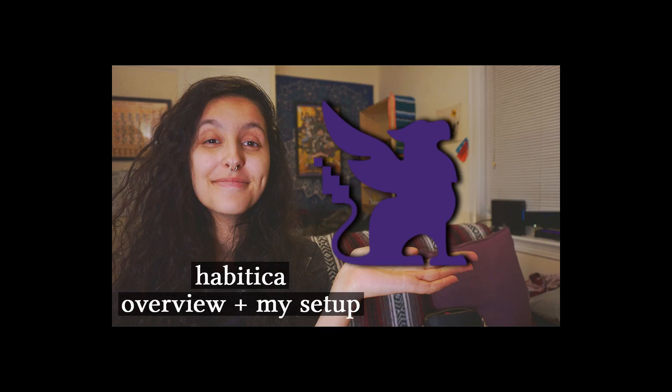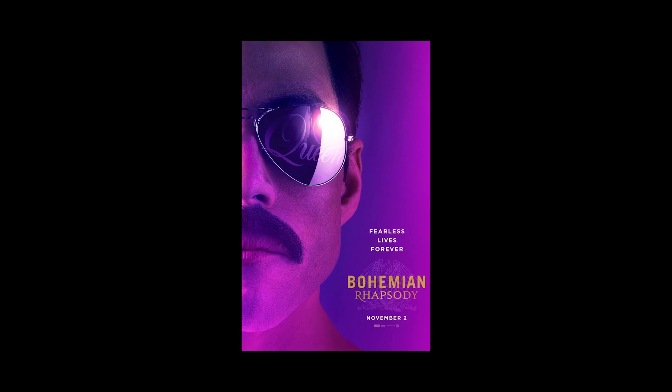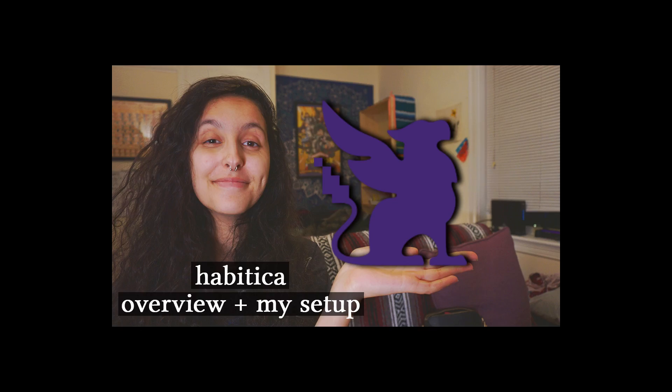I'm going to introduce it, but I'm actually going to first talk about why I got inspired to make this. I've been wanting to make a video about Habitica for a while, but kind of what spurred it right now is that I just finished watching Bohemian Rhapsody, which is a biopic about Freddie Mercury's life as the frontman of Queen.